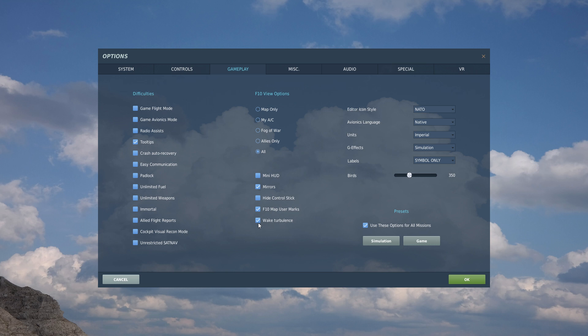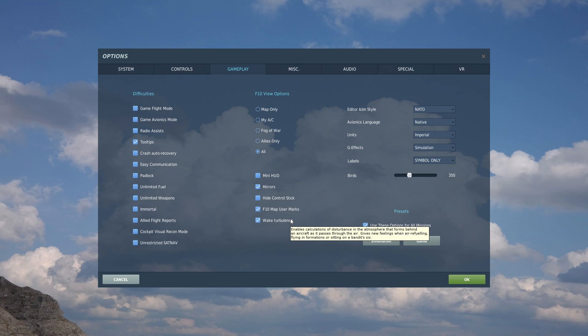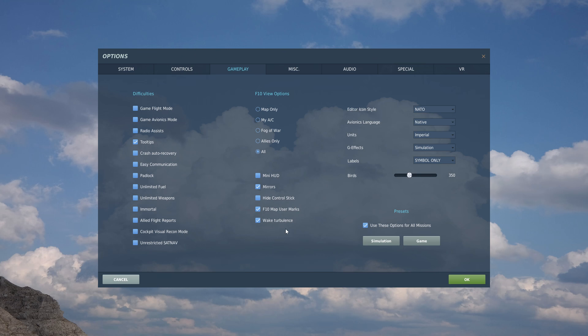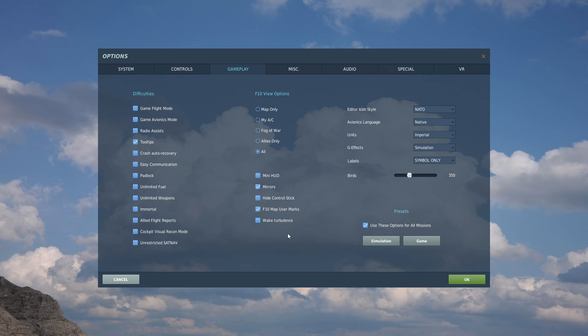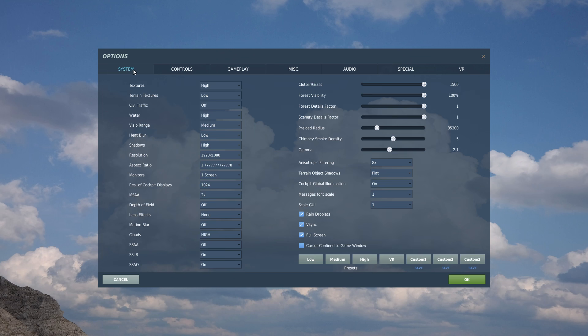But if you fly WWII missions, like my campaign missions with 70 bombers and 50 fighters, imagine DCS has to calculate all these turbulence effects for every single aircraft and that completely kills your FPS. It's really taxing, so if you fly WWII, switch it off. It saves you a lot of headache.